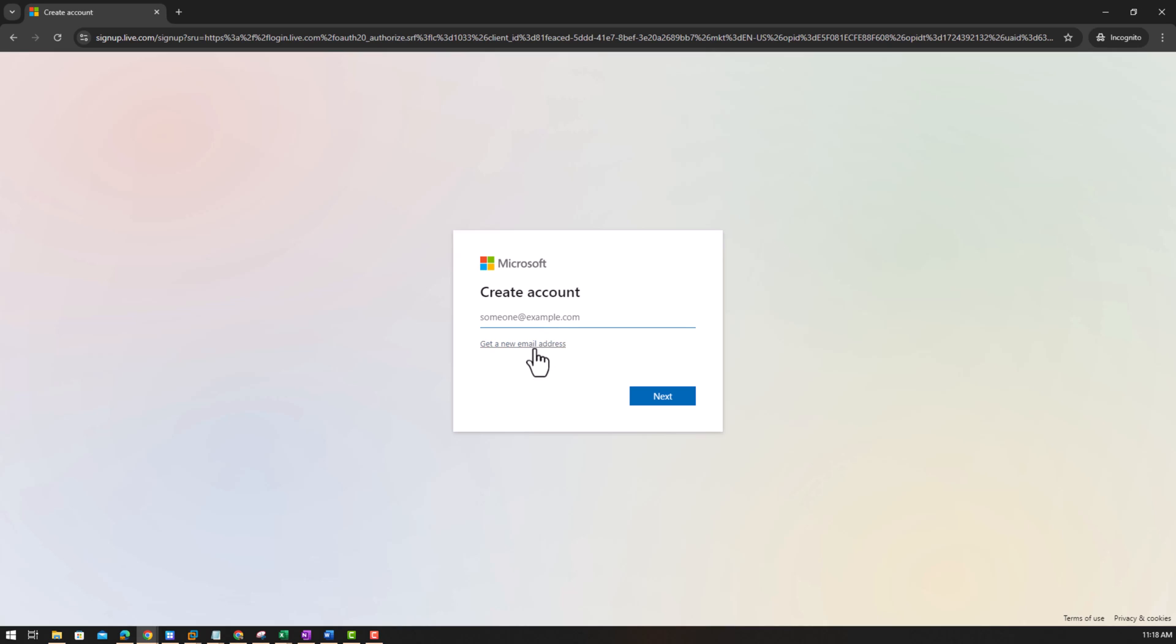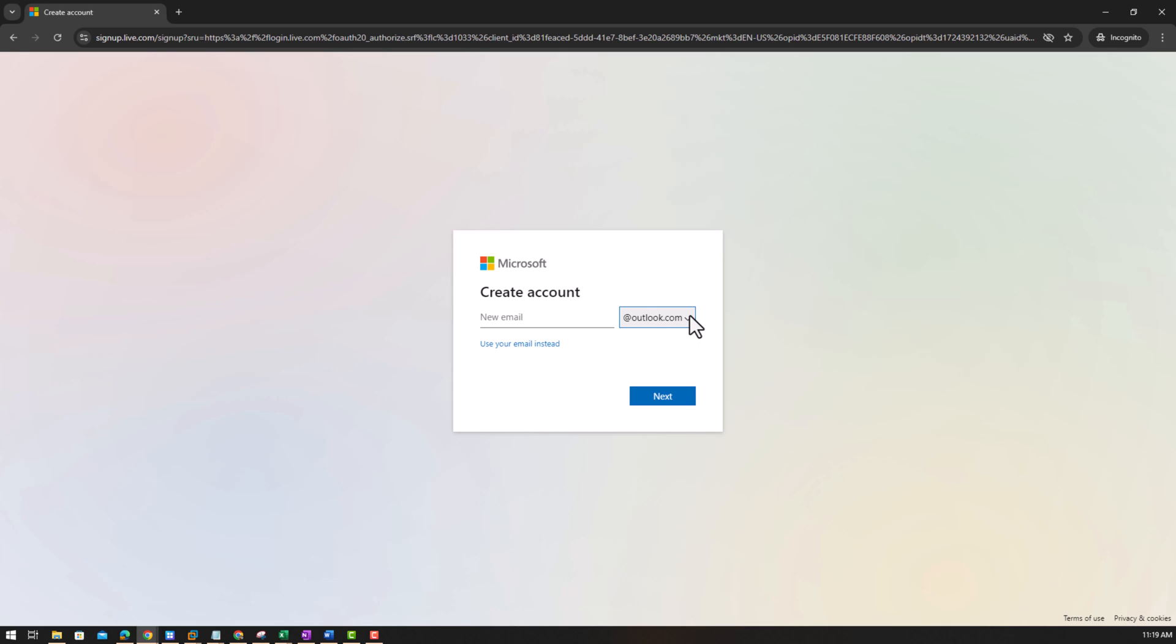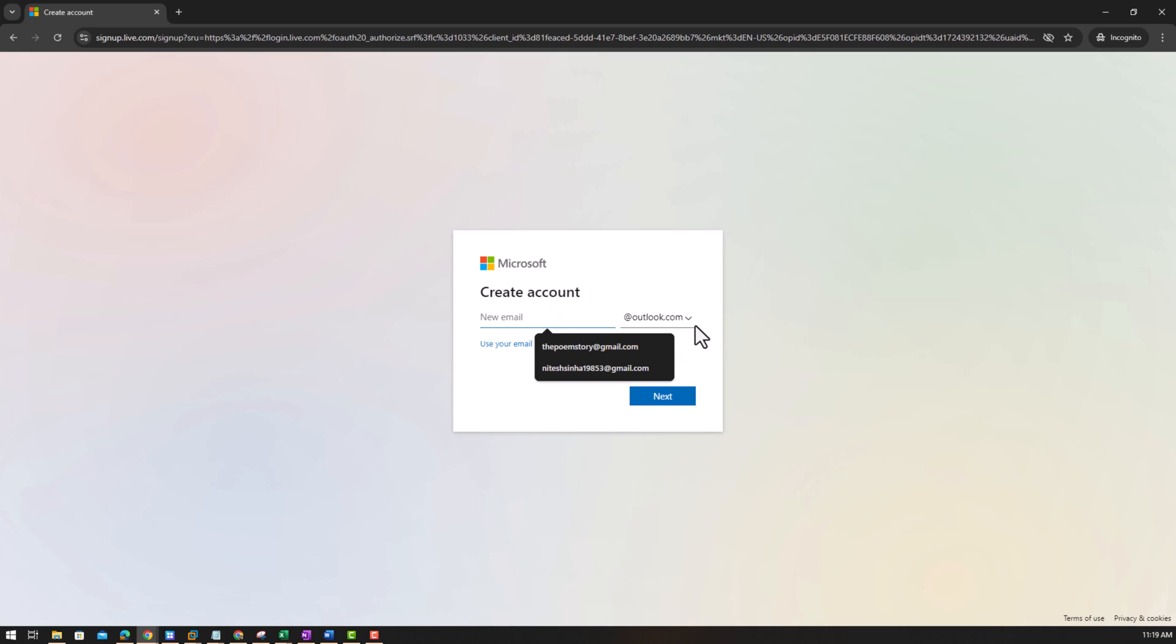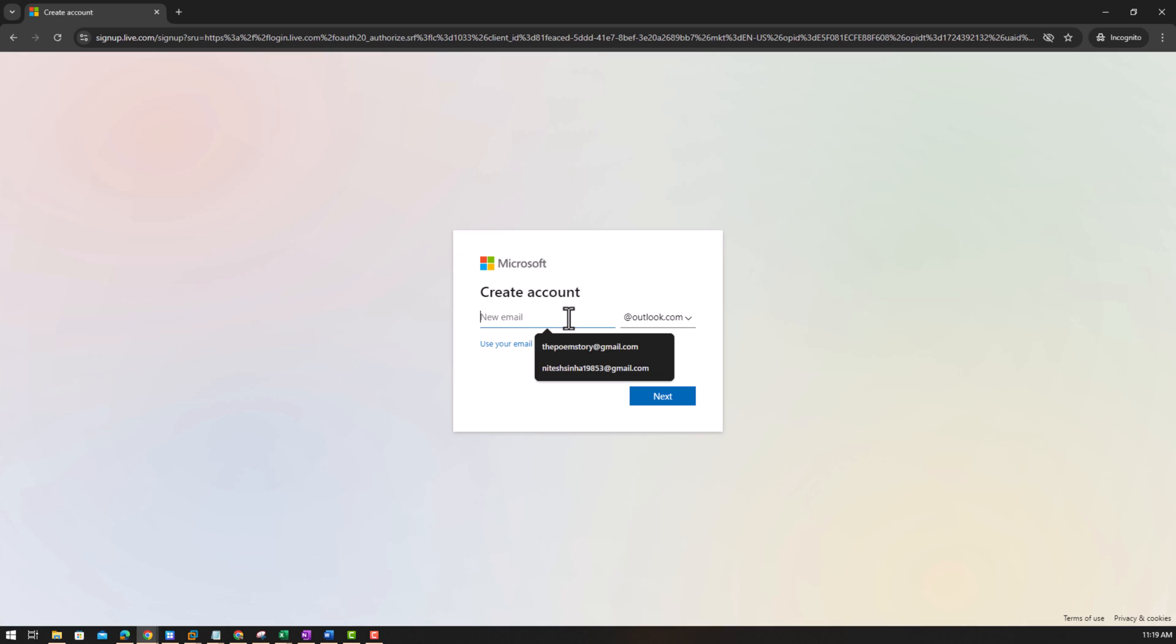So no account, create one. And get a new email address. So you see, you'll get two email addresses, either Outlook or Hotmail.